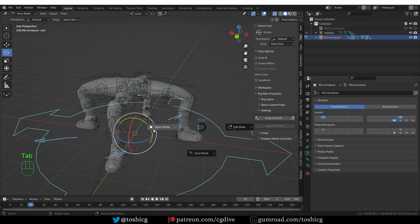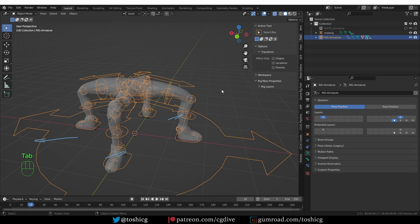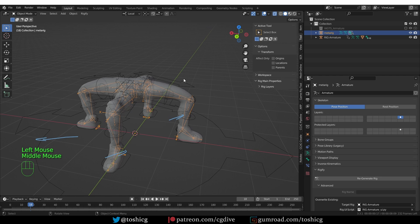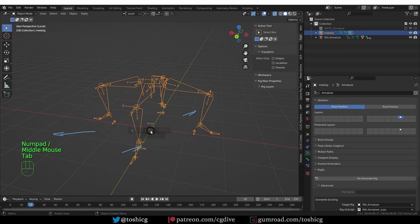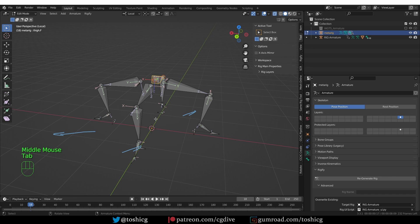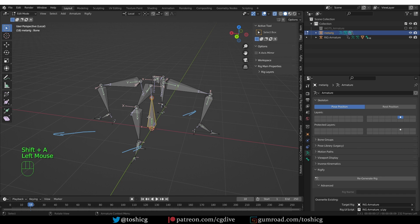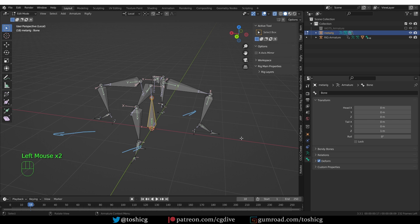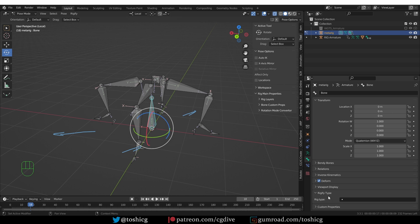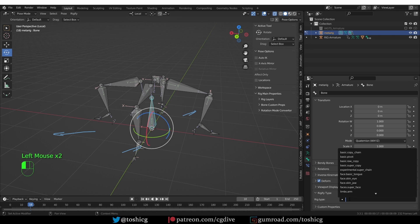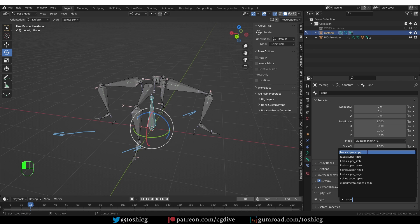So let's go to object mode, select the metarig, and I'm going to isolate it again with slash, go to edit mode, and press Shift A to add a new bone. I'll select this bone, go to the bone tab, switch to pose mode. I'm switching to pose mode because only in pose mode do I see this Rigify type field. So now I'm going to make it a super basic super copy.